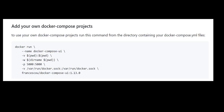Add your own Docker Compose projects. To use your own Docker Compose projects, run this command from the directory containing your Docker Compose YAML files.